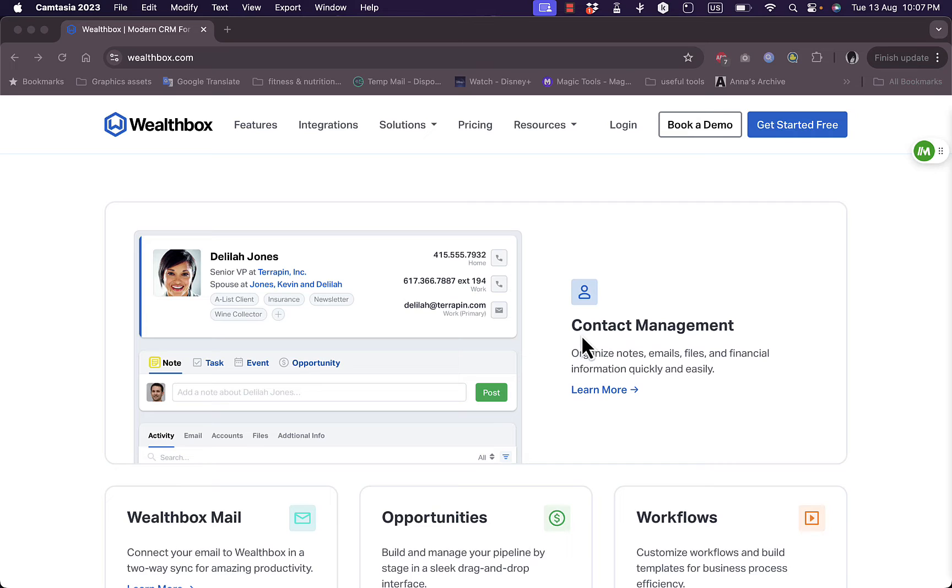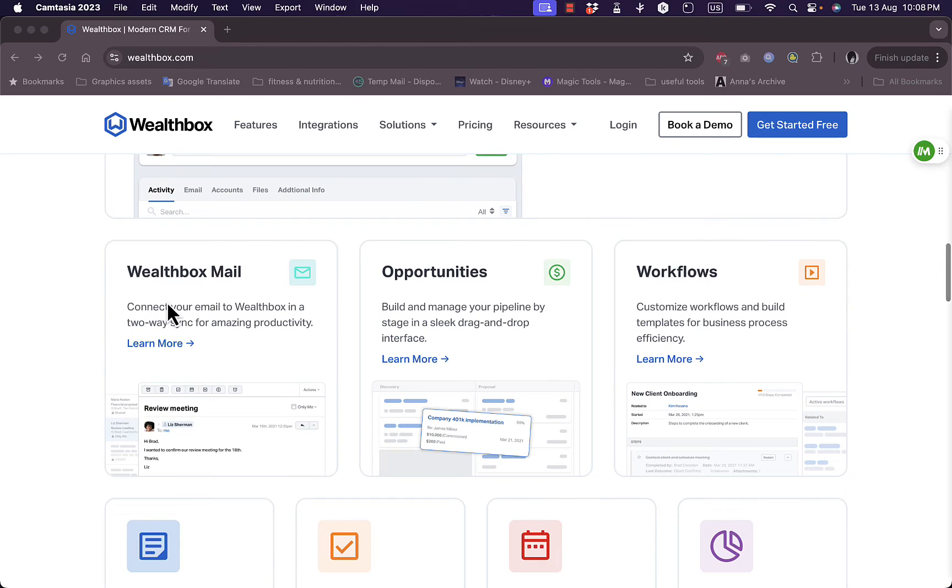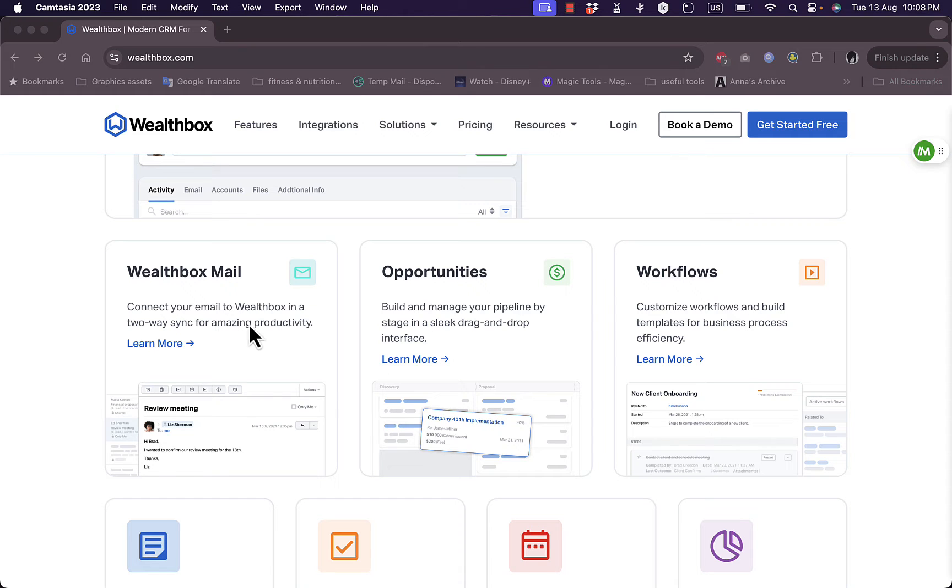Such as contact management where you can organize notes, emails, files, and even financial information quickly and easily. You have the Wealthbox Mail where you can connect your existing email to Wealthbox in a two-way sync for amazing productivity.